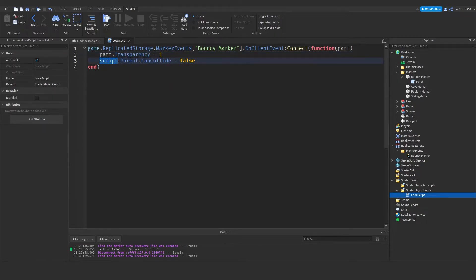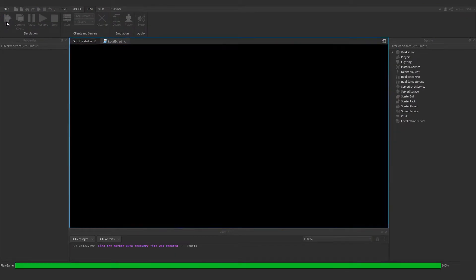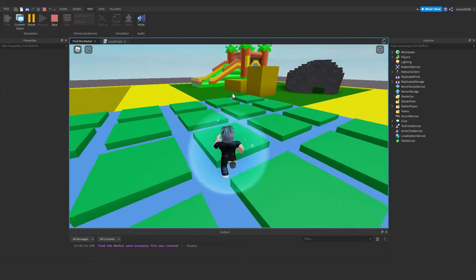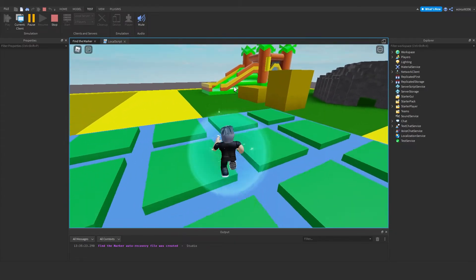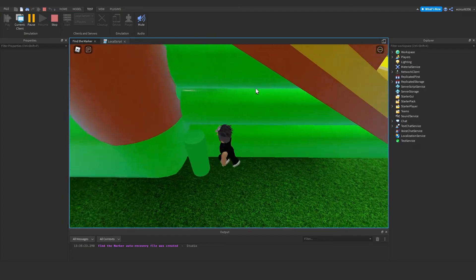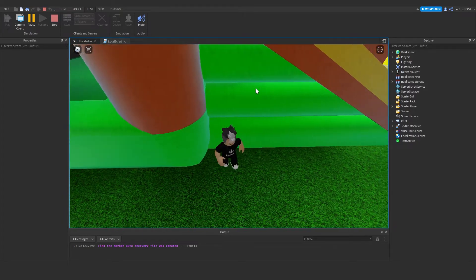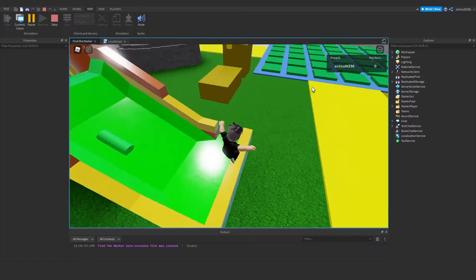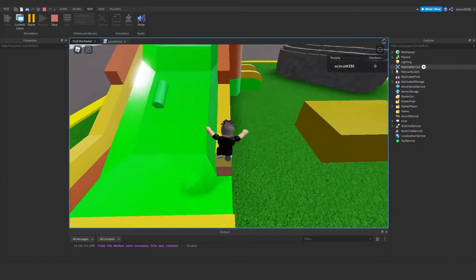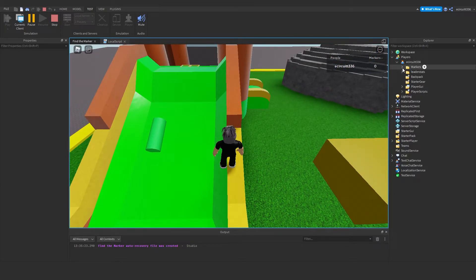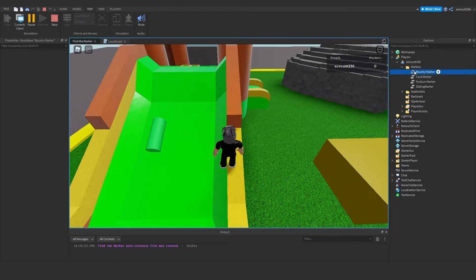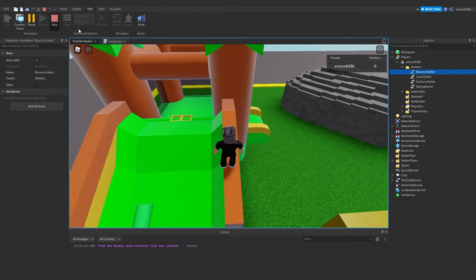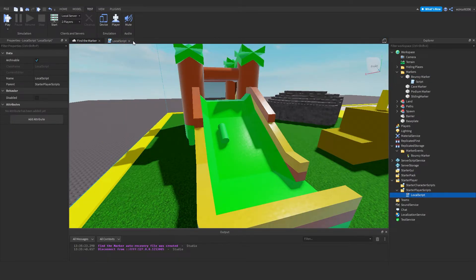Now if we test it, it should work. If I go over and hit the marker, you can see it disappears. However, our markers count doesn't actually increase, and if we go under markers and bouncy marker, you'll see it hasn't gone to true. Let's fix that quickly.